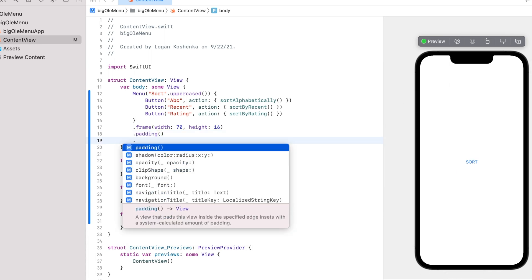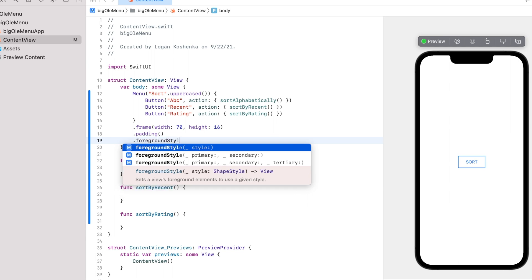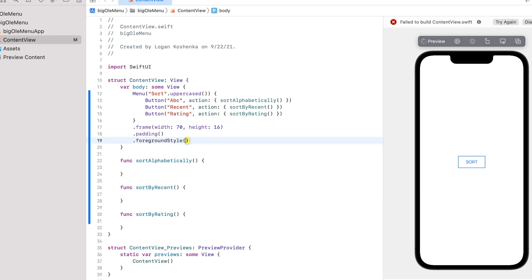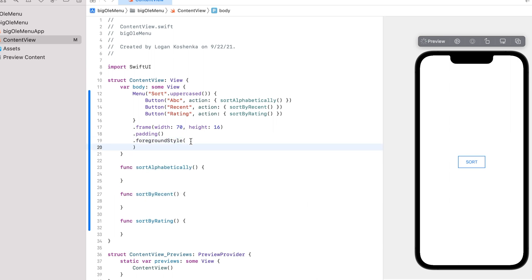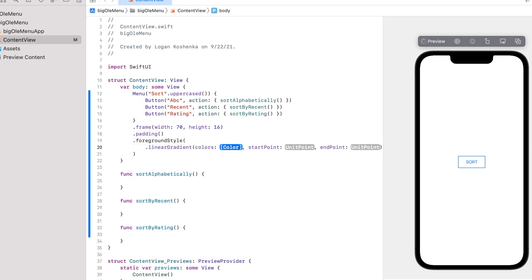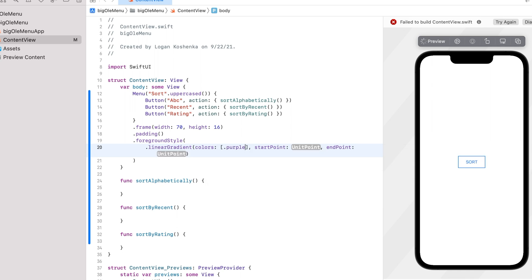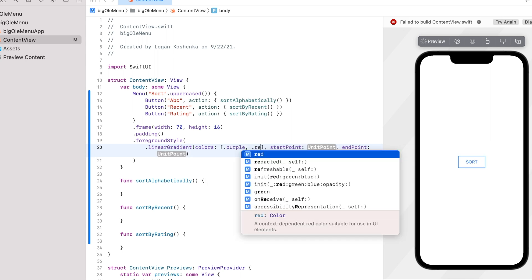Let's do foreground style. This is a new one. We're going to enter new line. Let's go dot linear gradient colors. We're going to do dot purple and dot red.